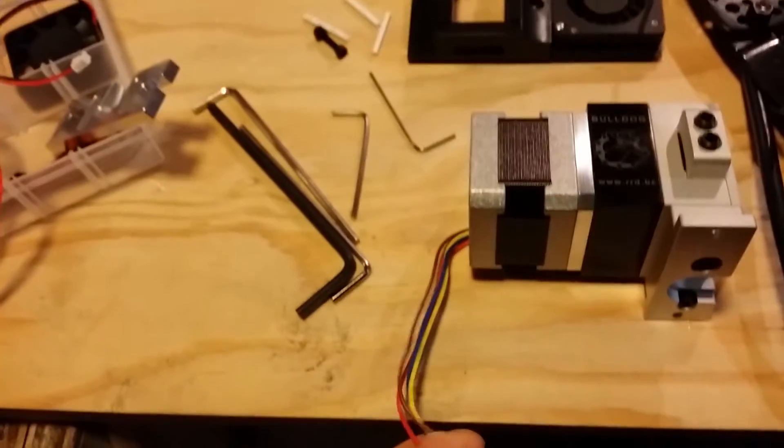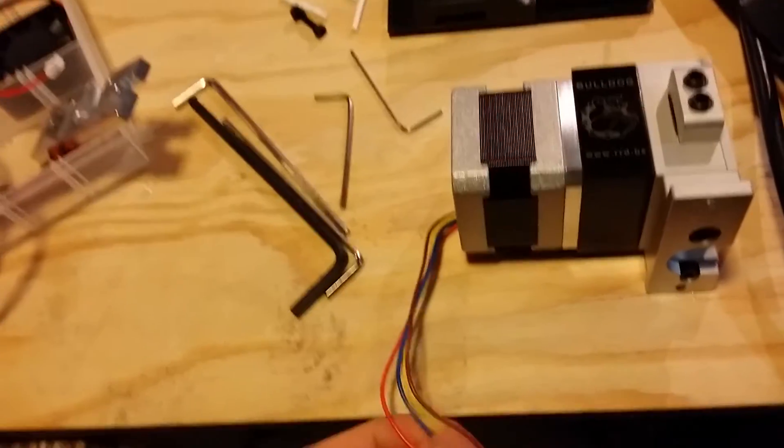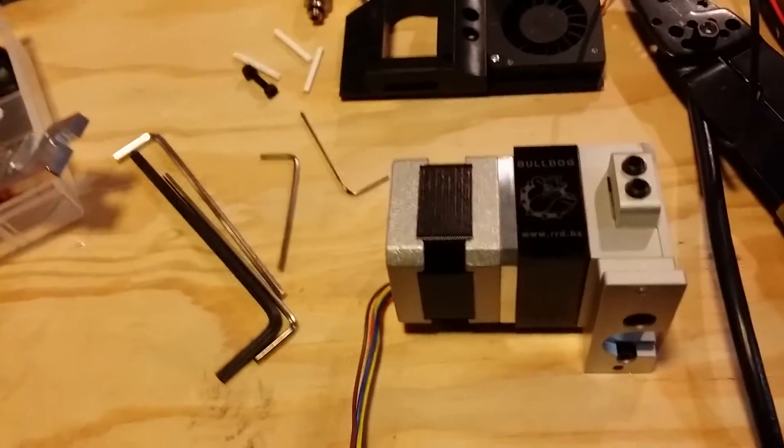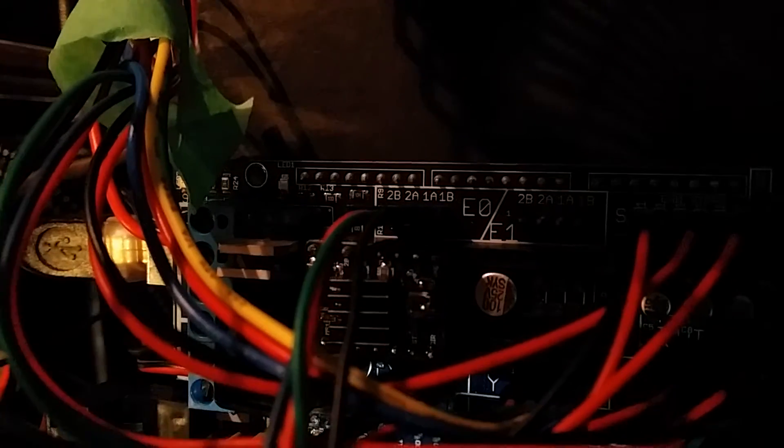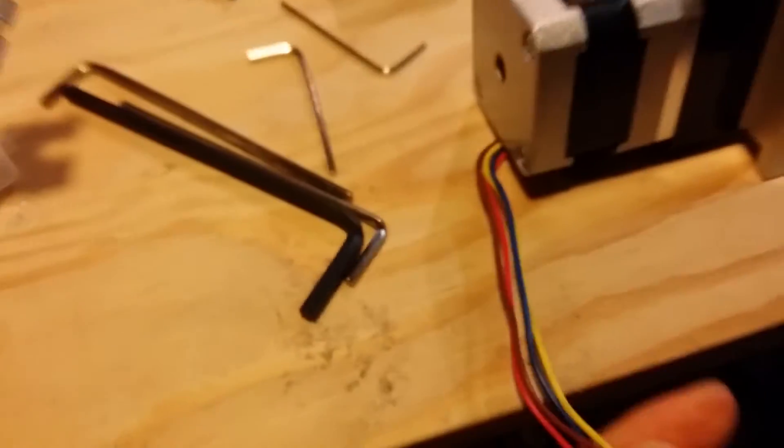There are four pins on the RAMPS for a single extruder. Let me focus here. You've got 2B, 2A, 1A, and 1B. Now on the Bulldog you have four wires that connect to those pins.